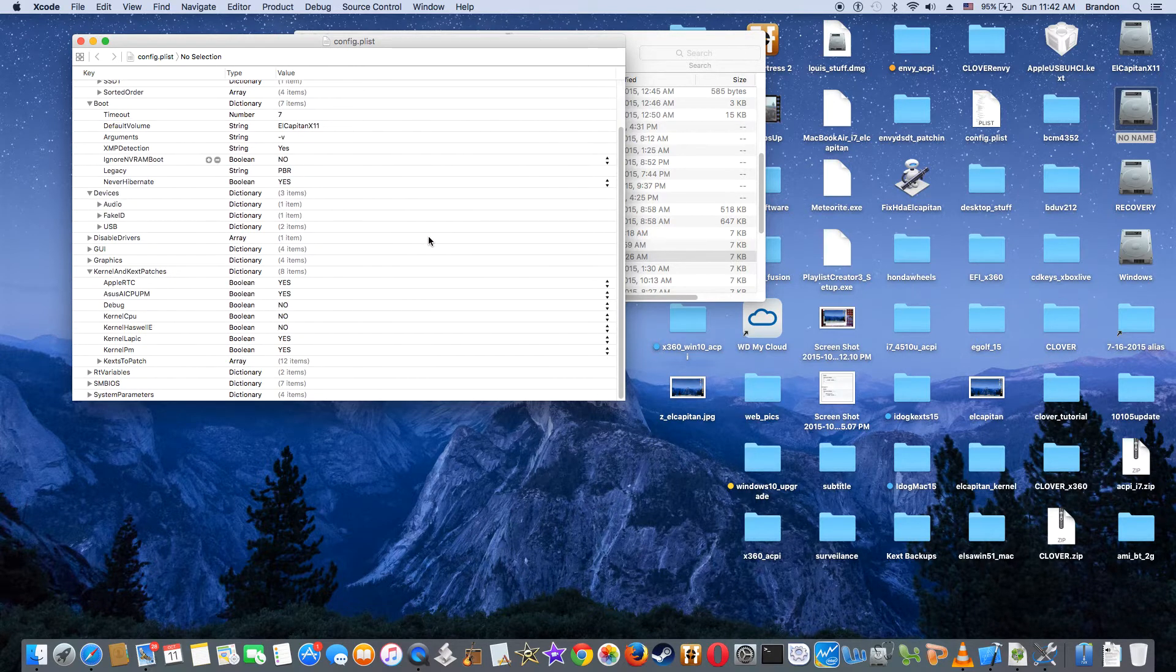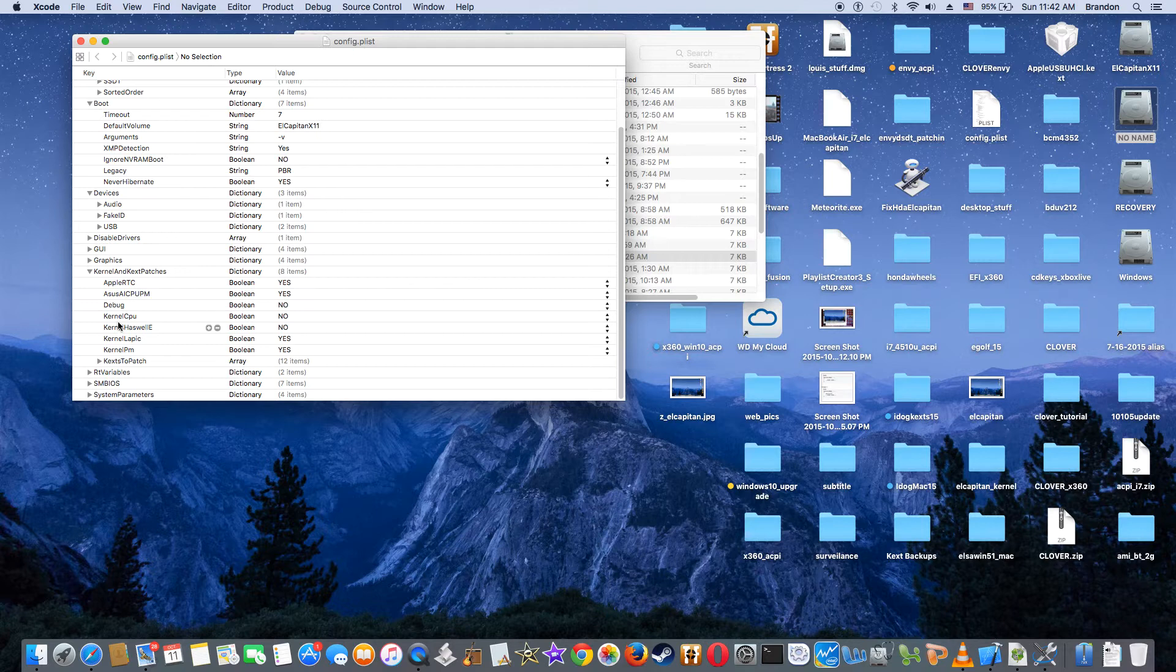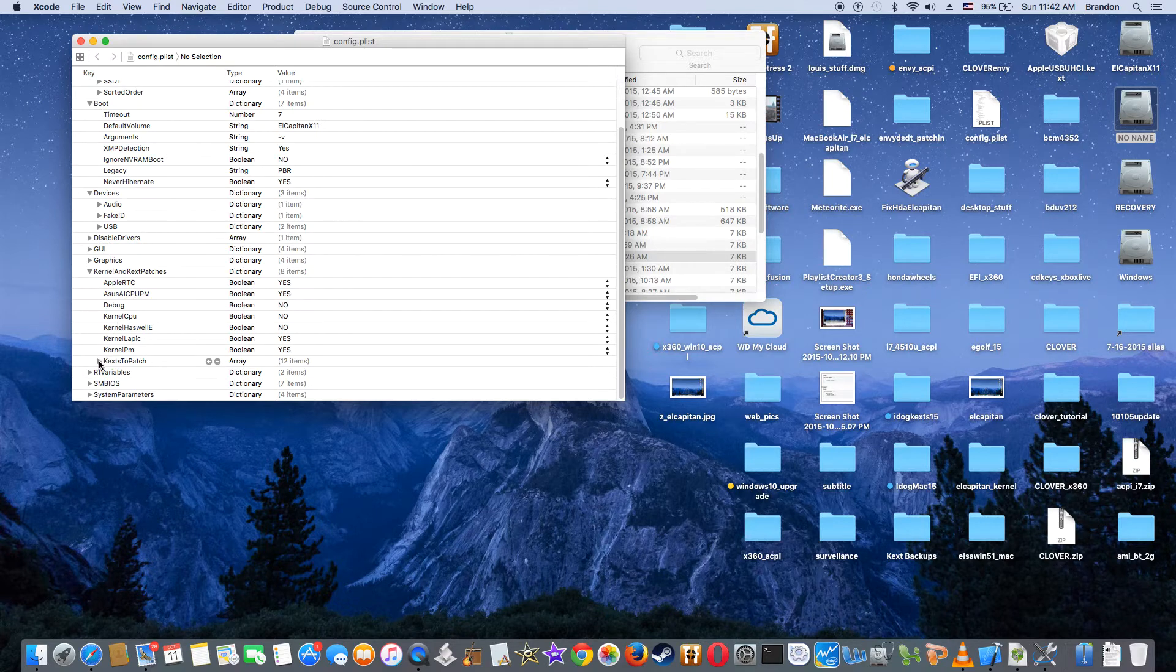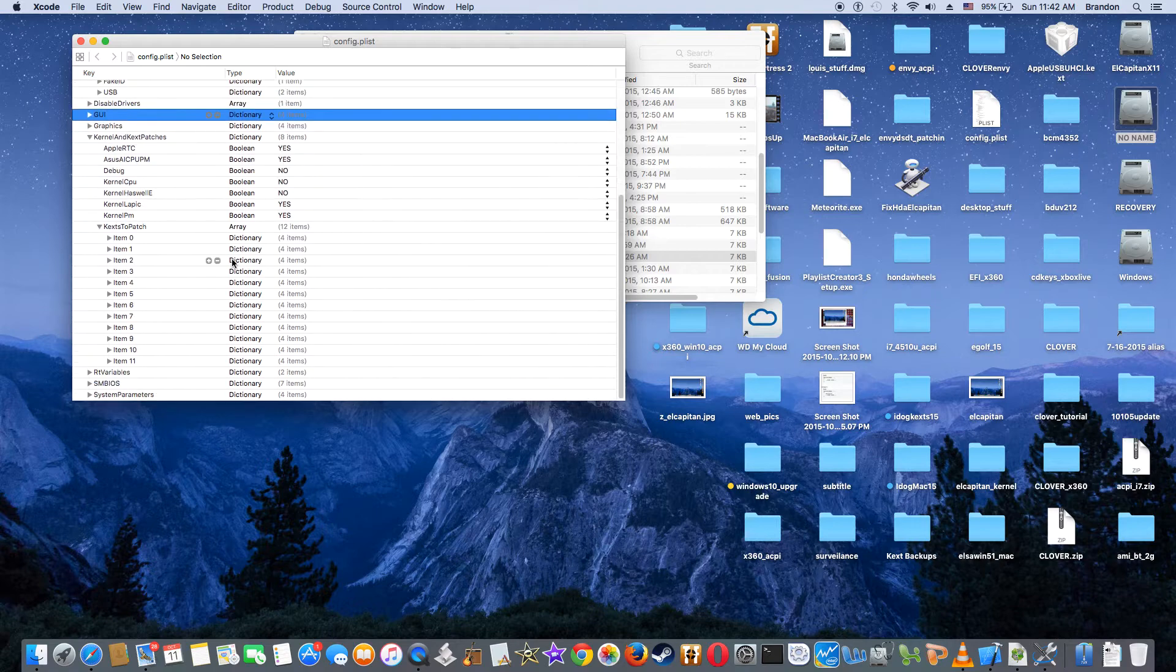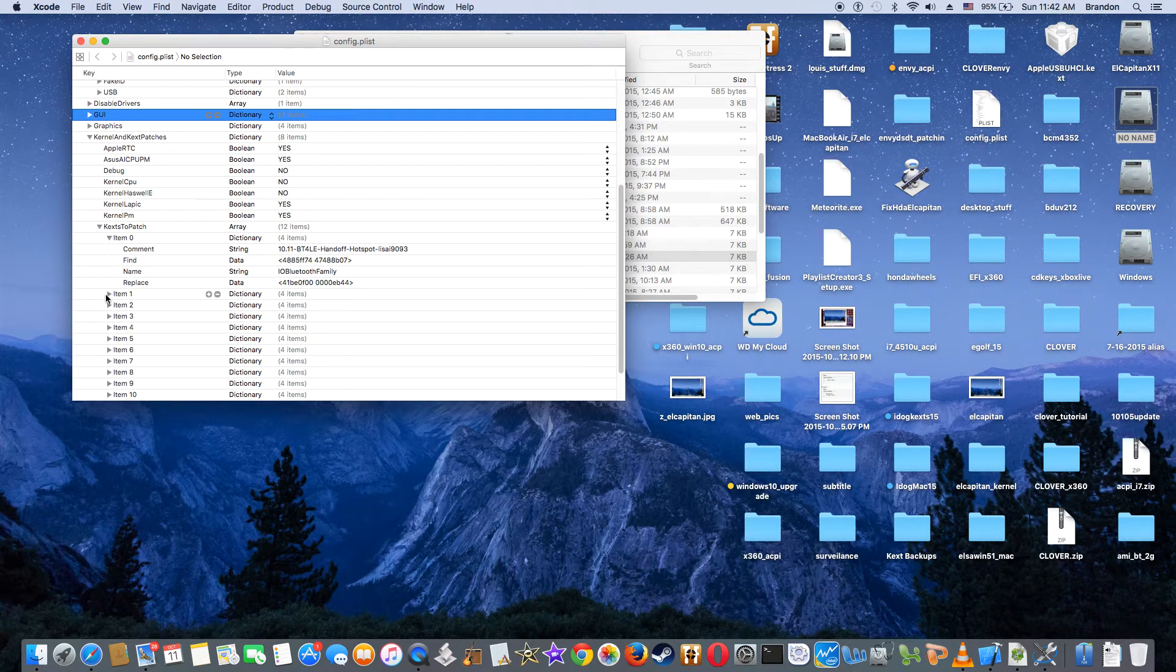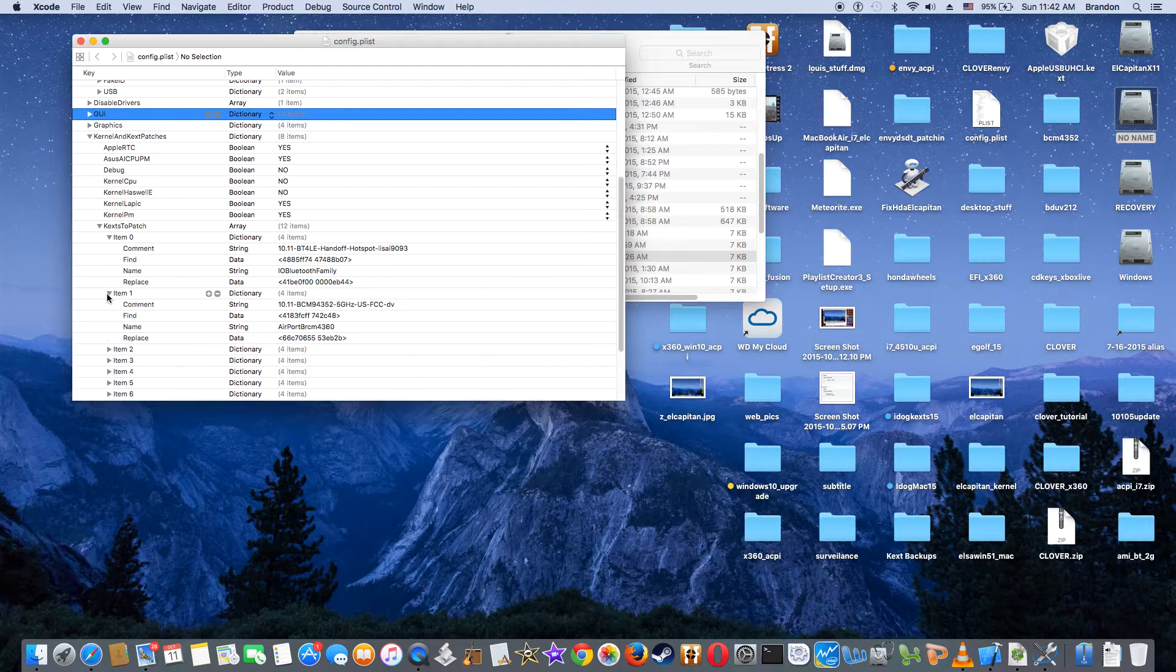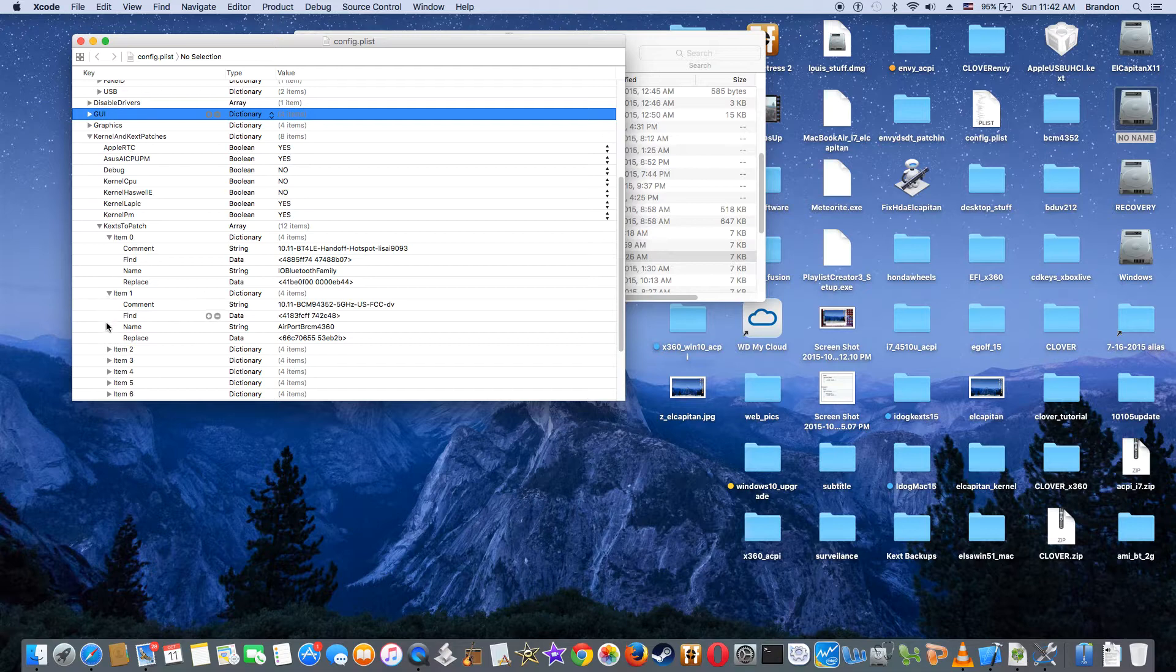Kernel and patch. So what do I patch here? Handoff, it is for my BCM 94352.